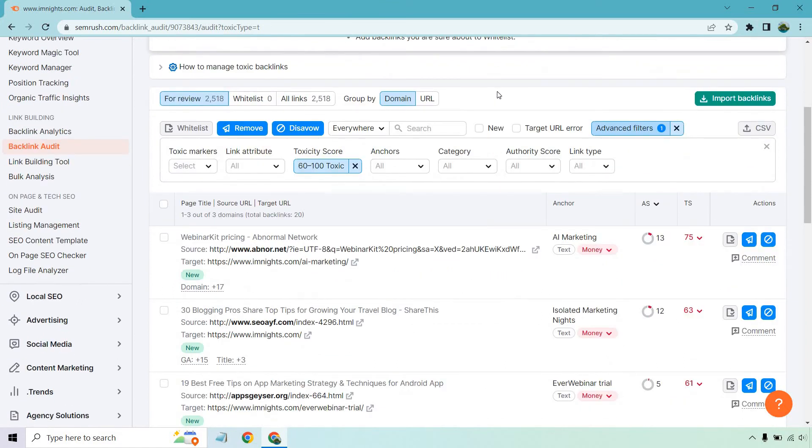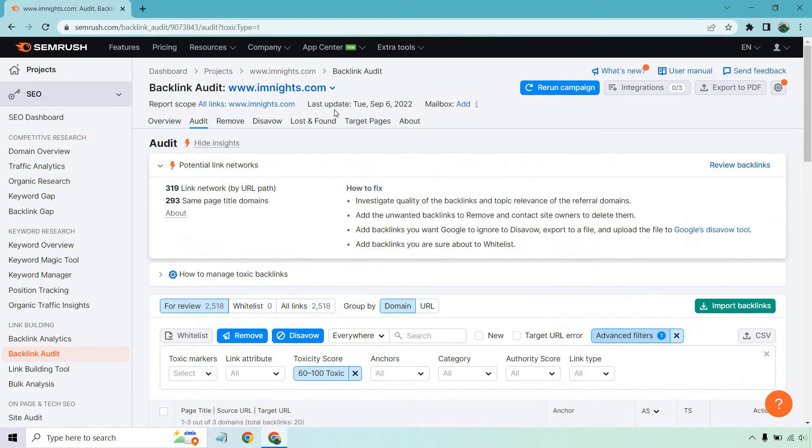If you have a massive website, what you can do is just import them. And that's going to make your life so much easier when it comes to just getting the domain top level domain so that you can put it into Google Search Console, disavow it and go from there.